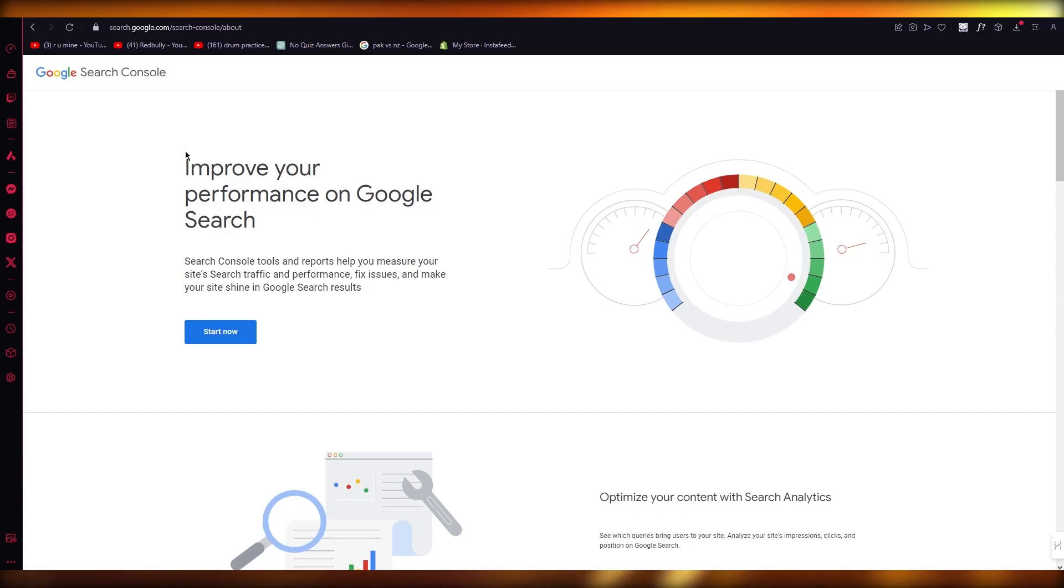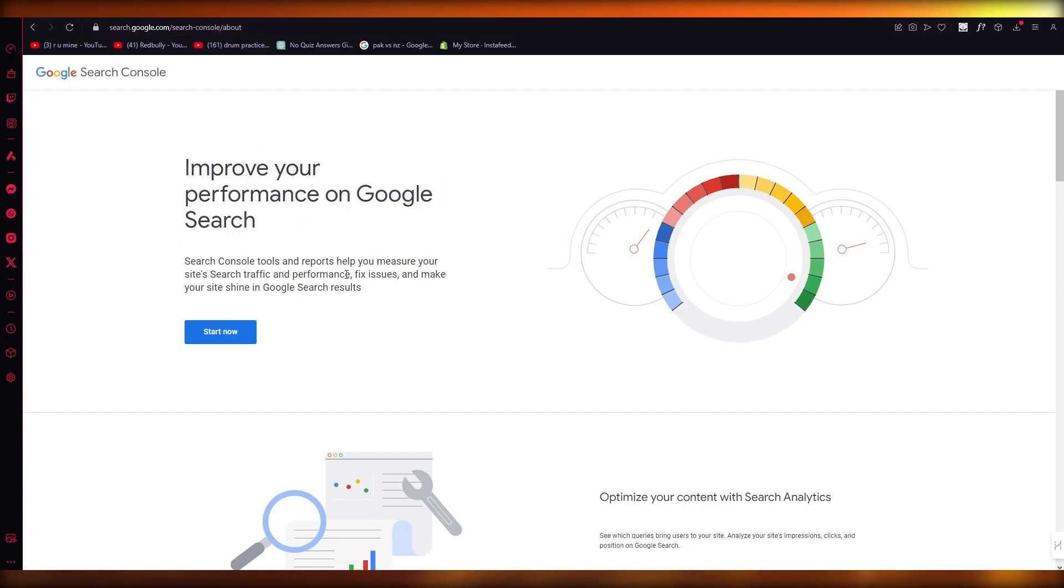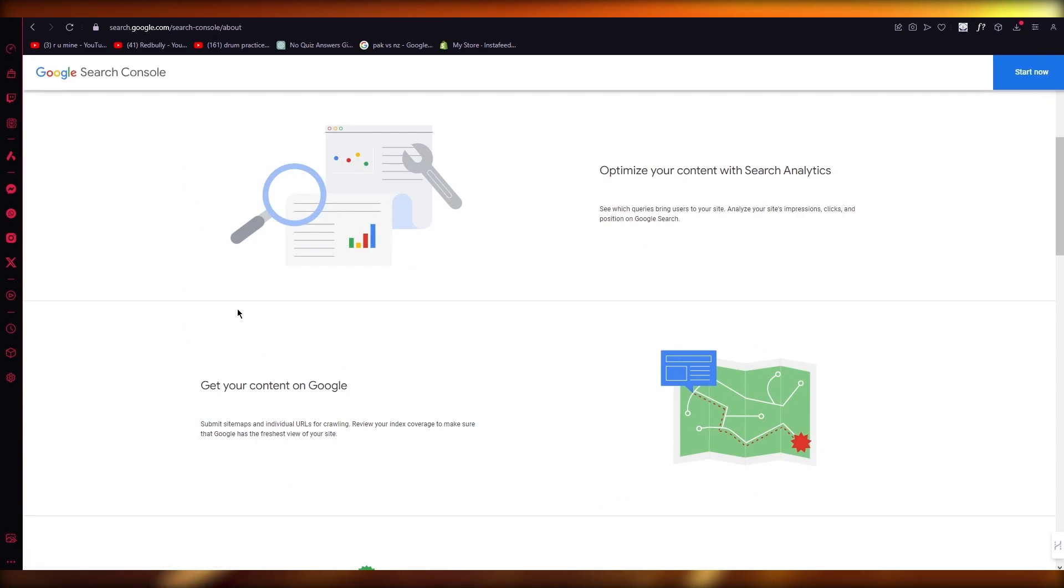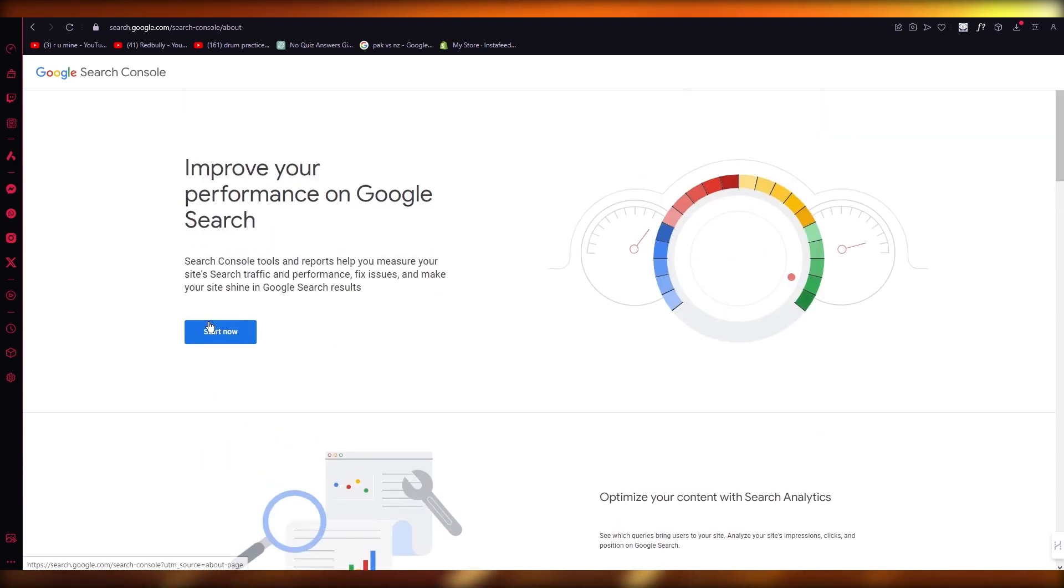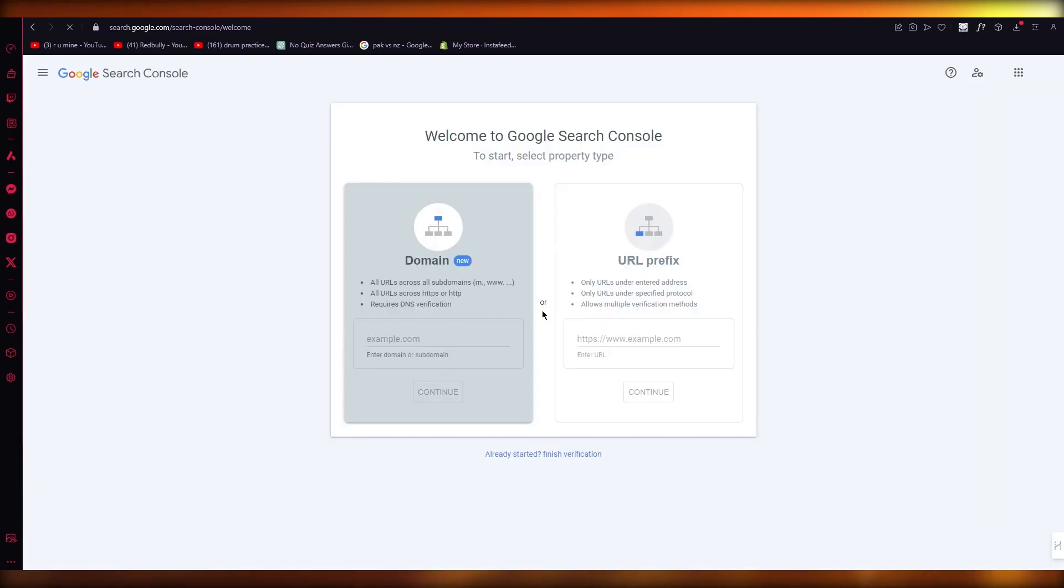Here it's going to improve your performance on Google. So if you want to actually add your website onto your Google Search Console, there's a lot of ways to do it.